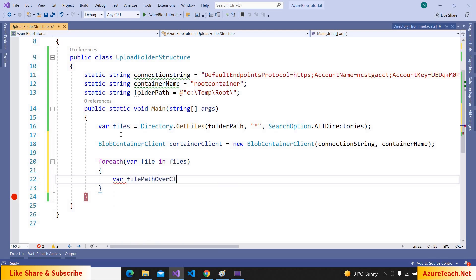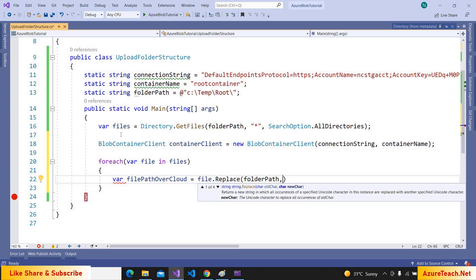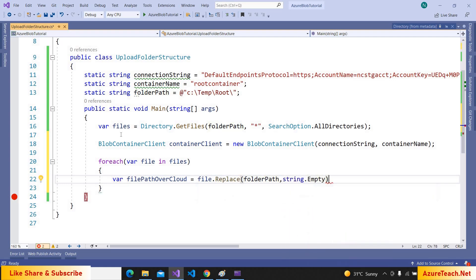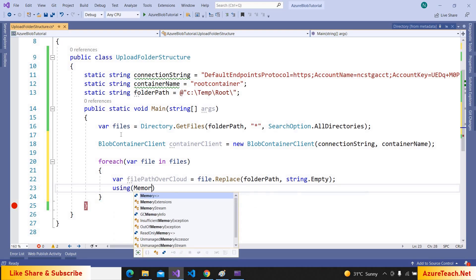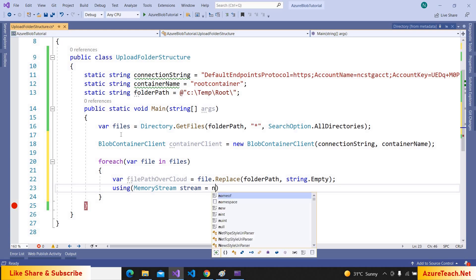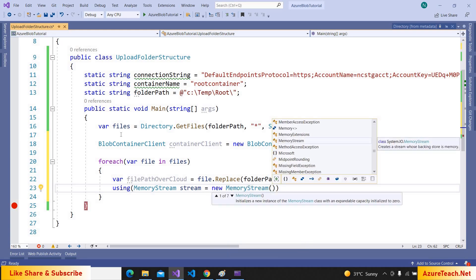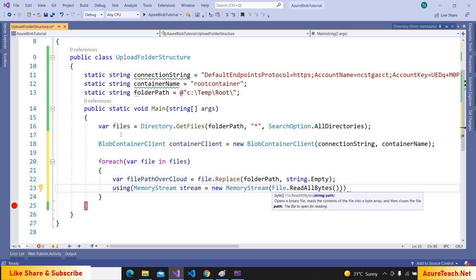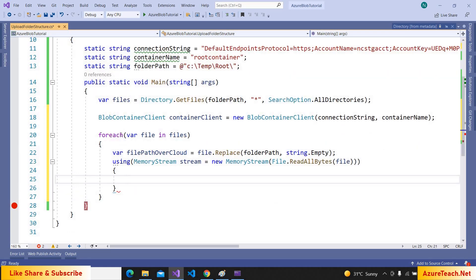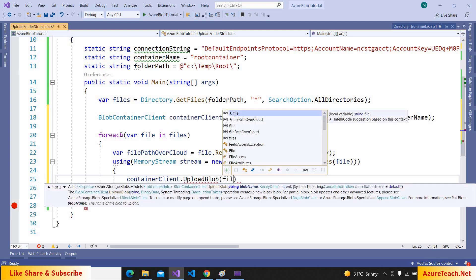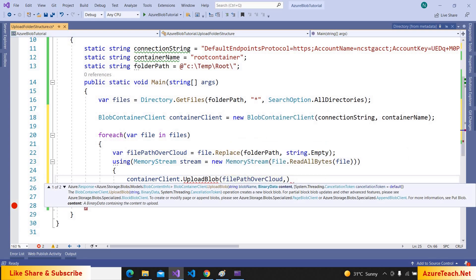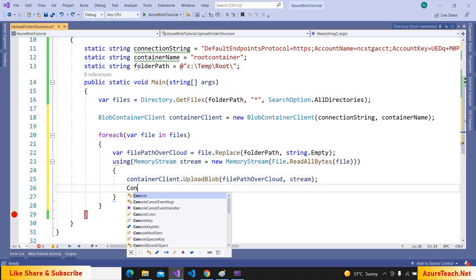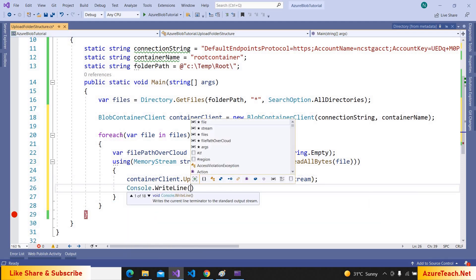Inside the loop: var filePathOverCloud = file.Replace(folderPath, string.Empty). Now we create a MemoryStream with a byte array, reading that byte array using File.ReadAllBytes passing the file path. Then we call containerClient.UploadBlob where the blob name is filePathOverCloud and we pass the stream. Let us print a message stating the file has been uploaded along with the filePathOverCloud value.